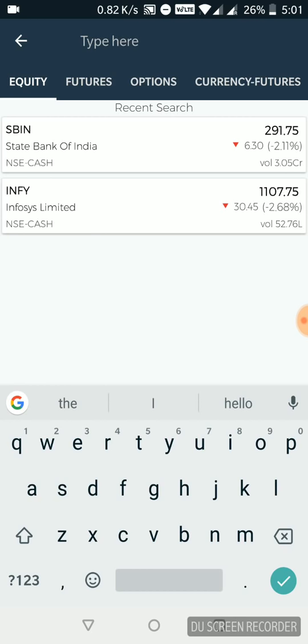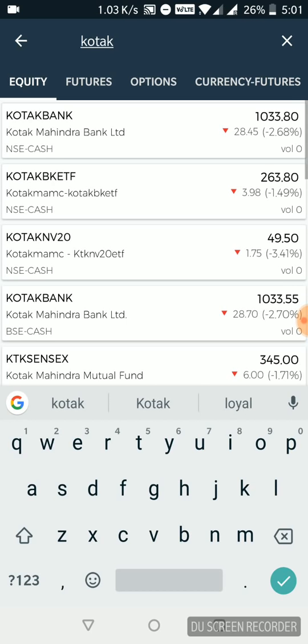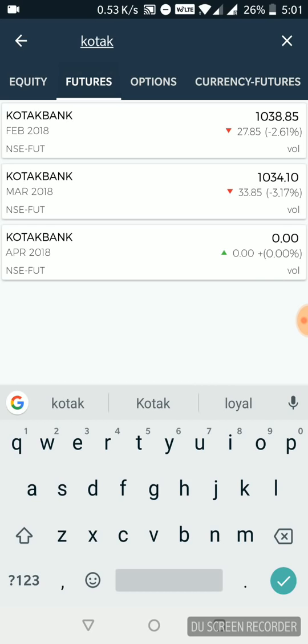Let's say I want to check out Kotak security. I want to just tap Kotak. Now all these scripts under Kotak are going to be listed here within equity, mutual funds,